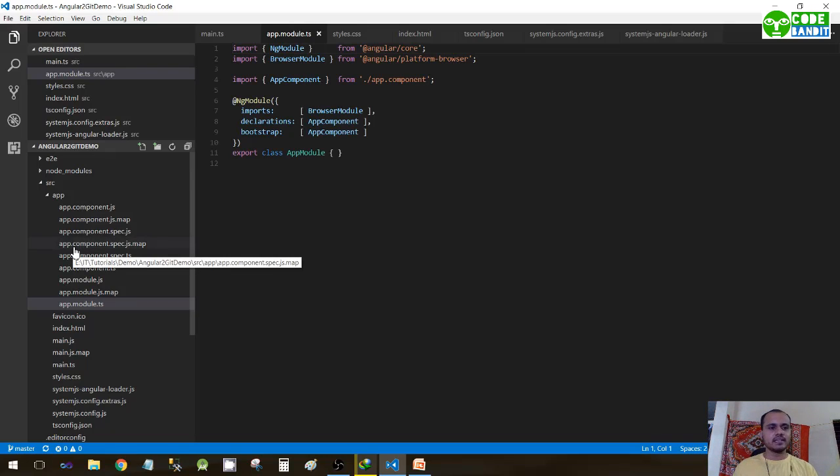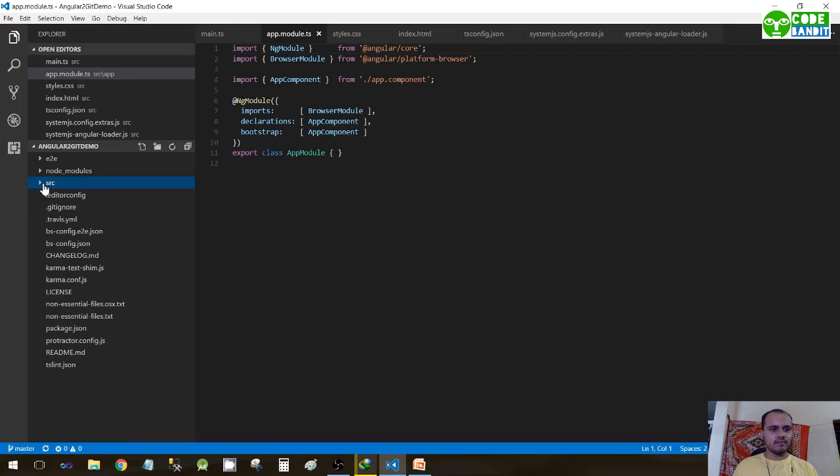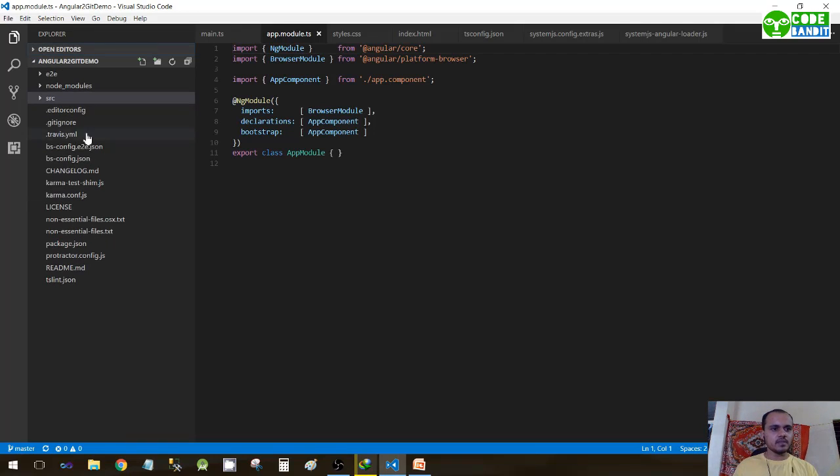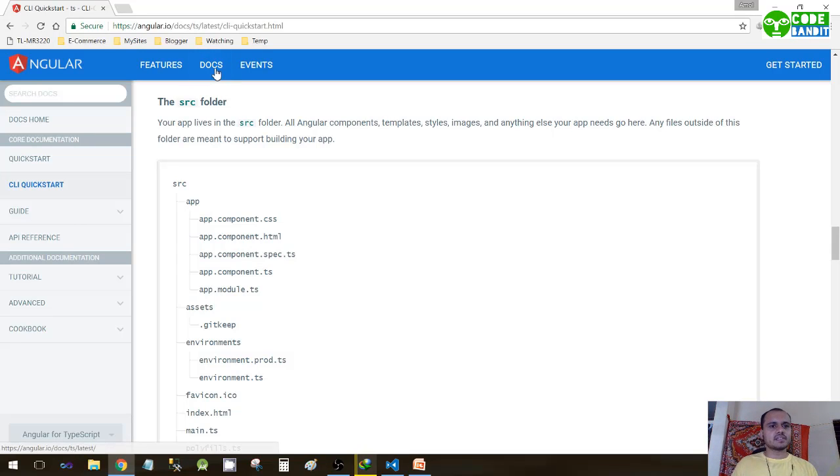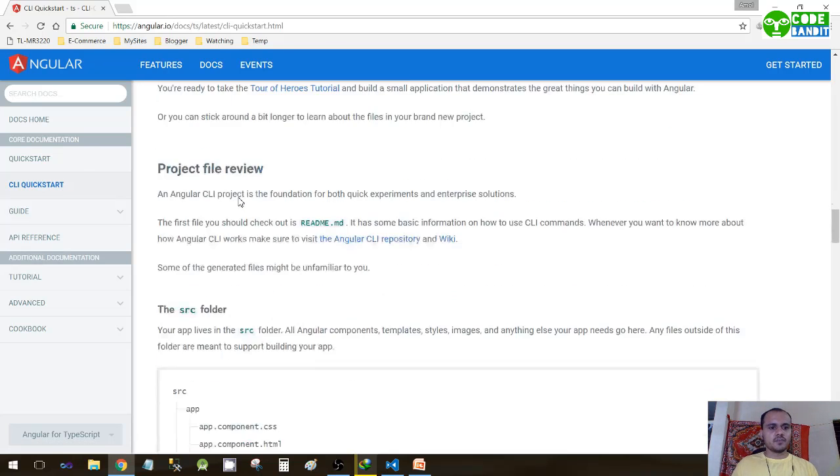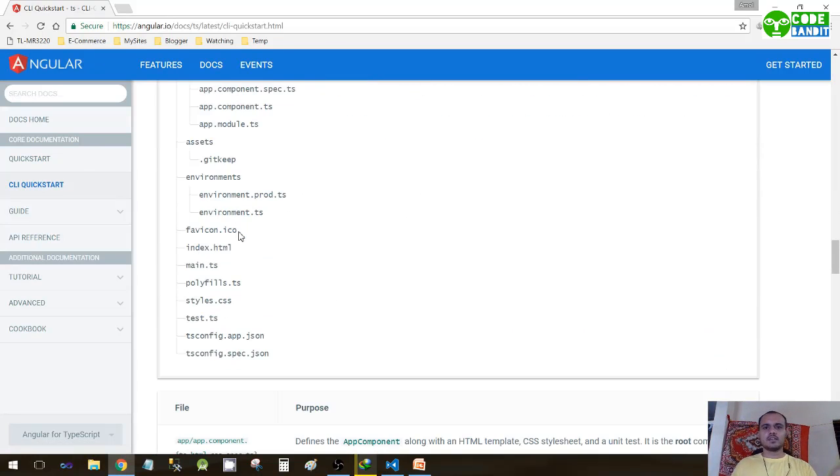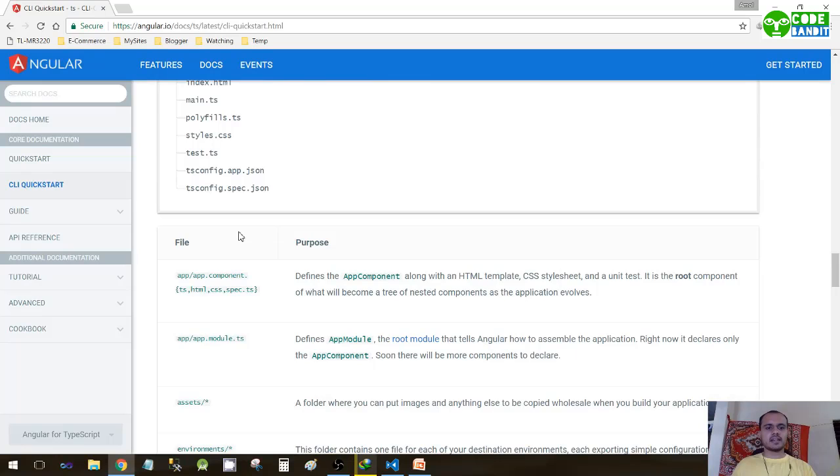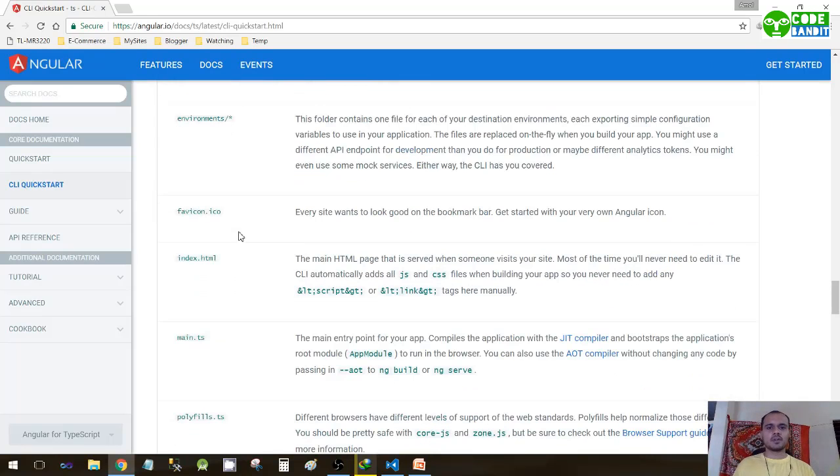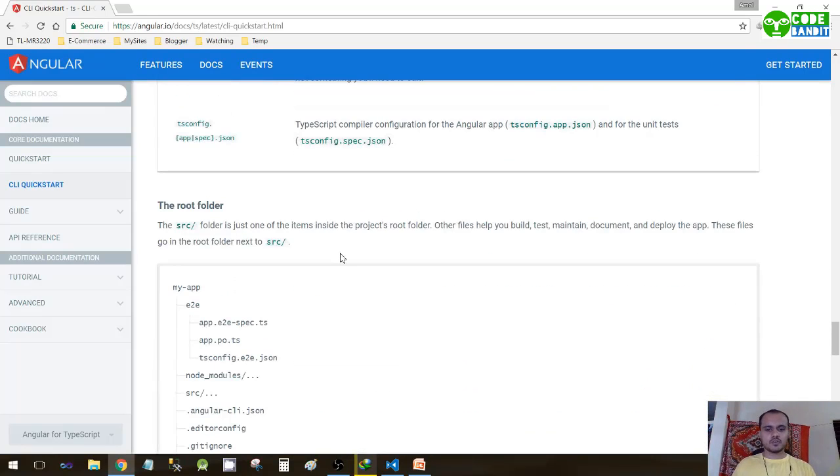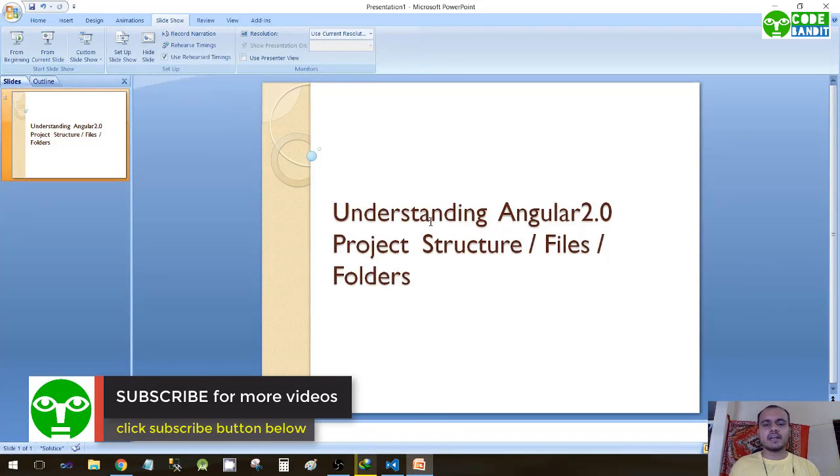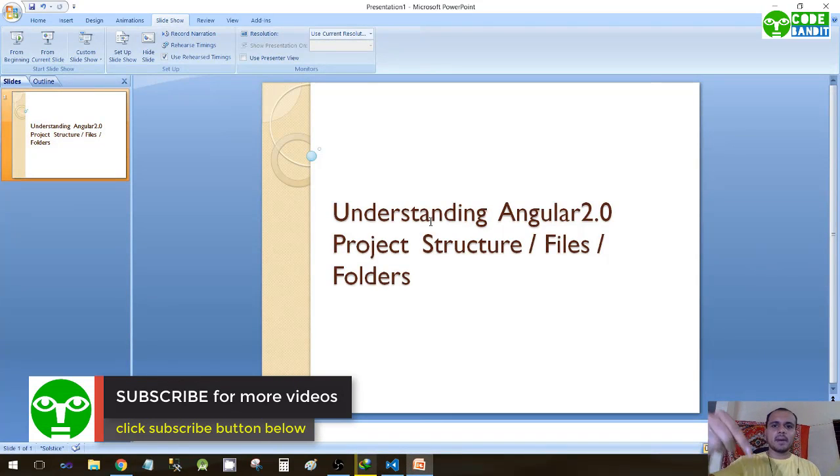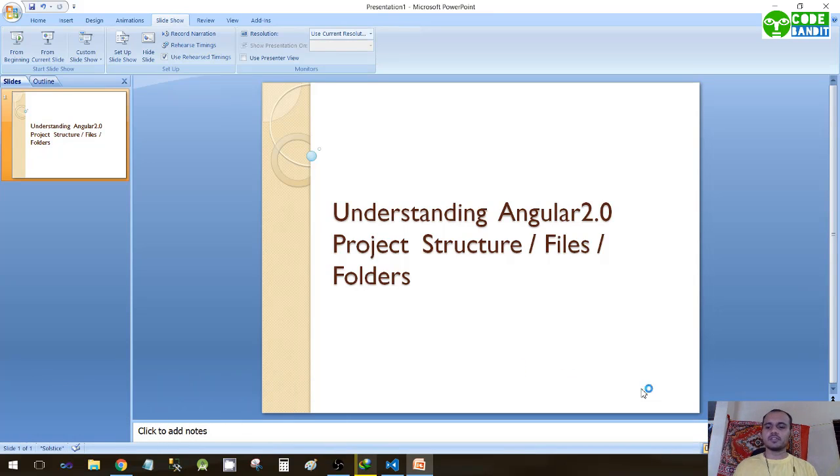So this is how we have seen the basic structure of our project. For more information you can visit Angular site docs in CLI Quick Start. If you come here you can see the project hierarchy in detail and they have also specified what it stands for. So thank you for watching guys, and please do subscribe by pressing the red button down there. Keep coming back and keep watching. Thank you.